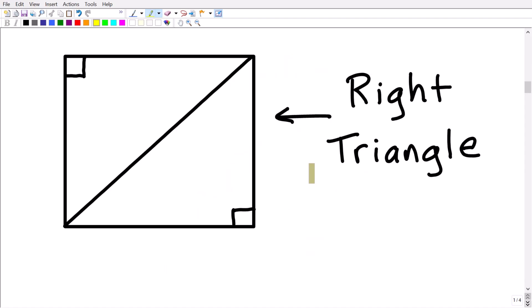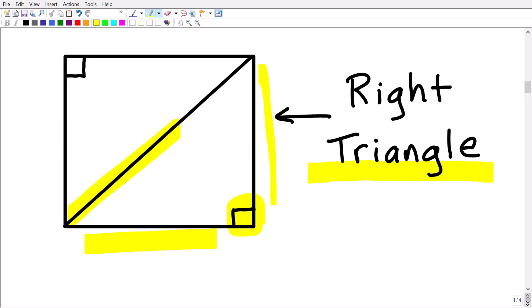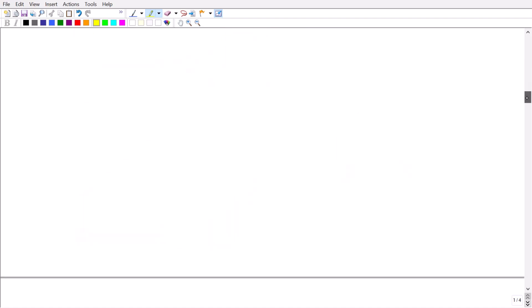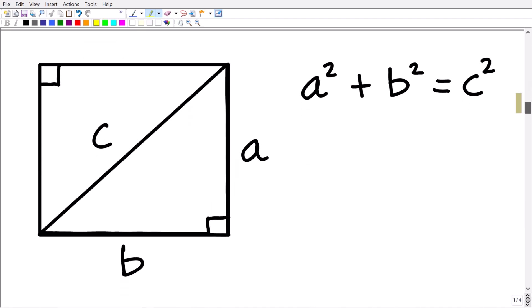Right triangles are a huge topic in mathematics, and hopefully you know a lot about them. In this particular problem, what you really need to understand is the Pythagorean theorem. It is a theorem — basically a rule — that associates the sides of a right triangle. Here is our right triangle, and here is the Pythagorean theorem: a squared plus b squared is equal to c squared.